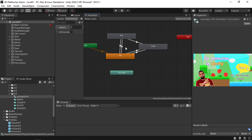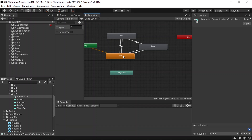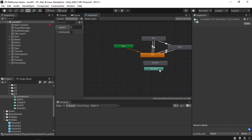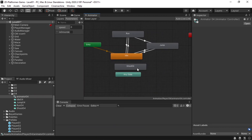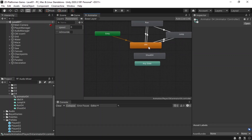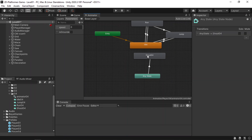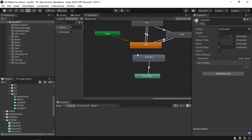Now we're gonna add this animation under the animator controller we created in the previous videos to control the different states of each player. By default he's idle, we can run, jump and so on. To add the shoot ability we need to drag in the animation under the Animator window and create a transition. Our player can shoot whenever he's idle, running, or jumping — that's why I'm gonna make a transition from any state to the shoot state. The animation is under the motion field: we have shoot04.